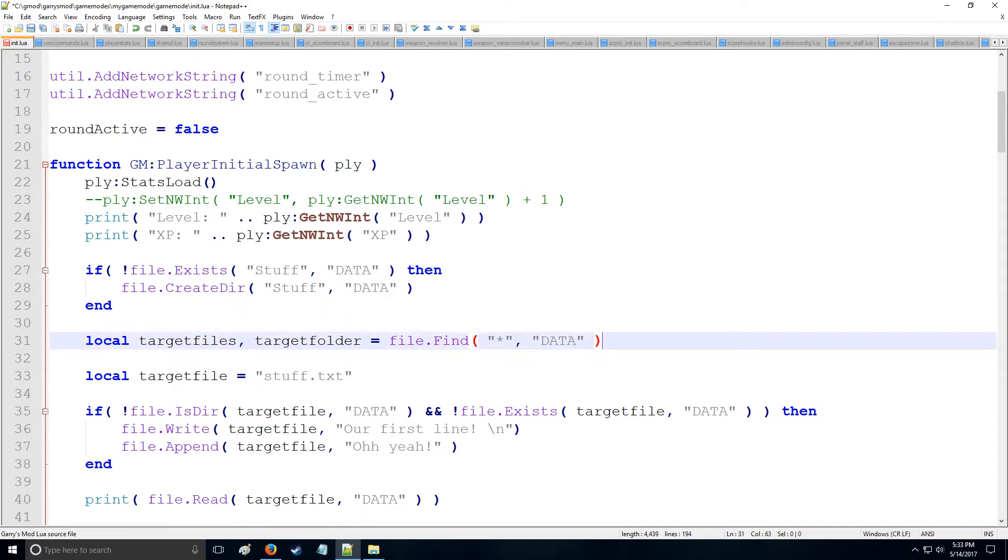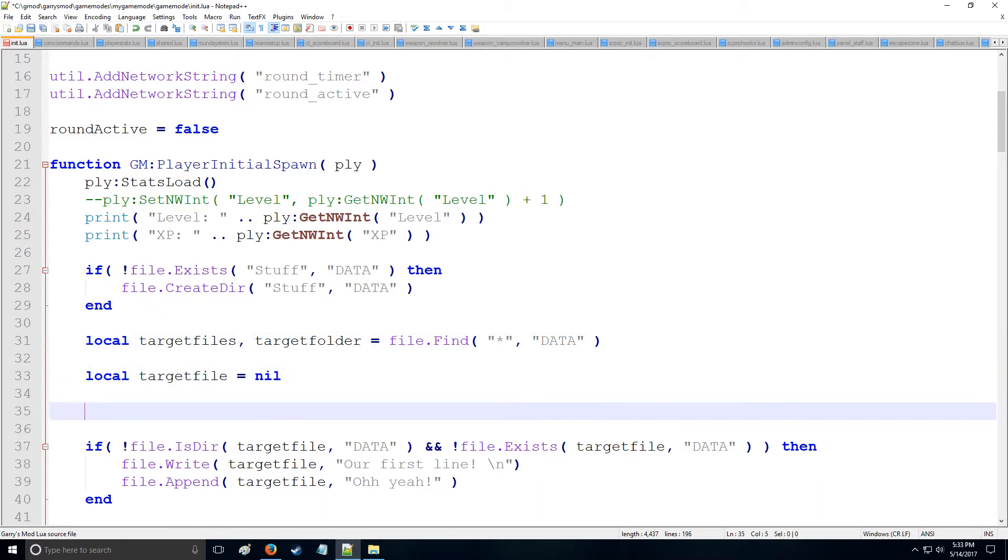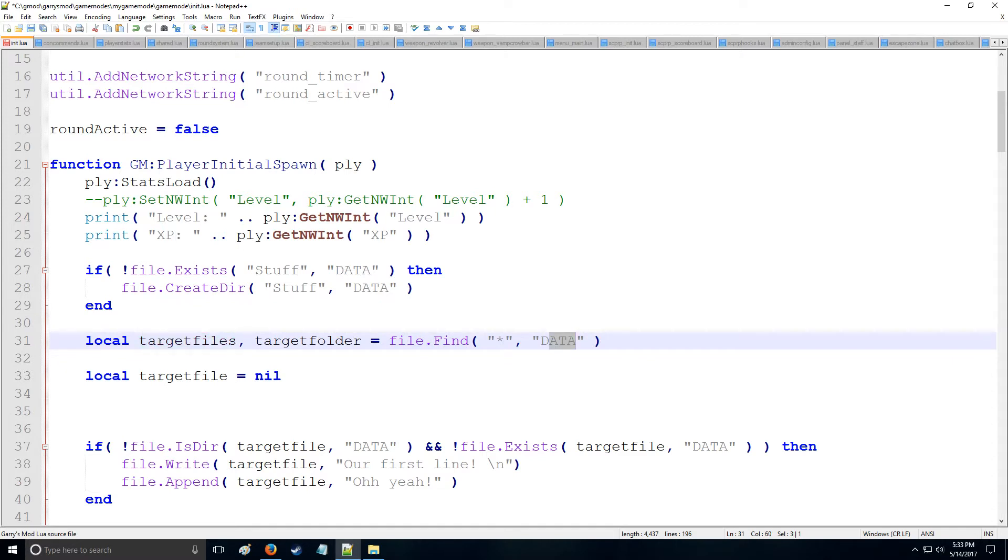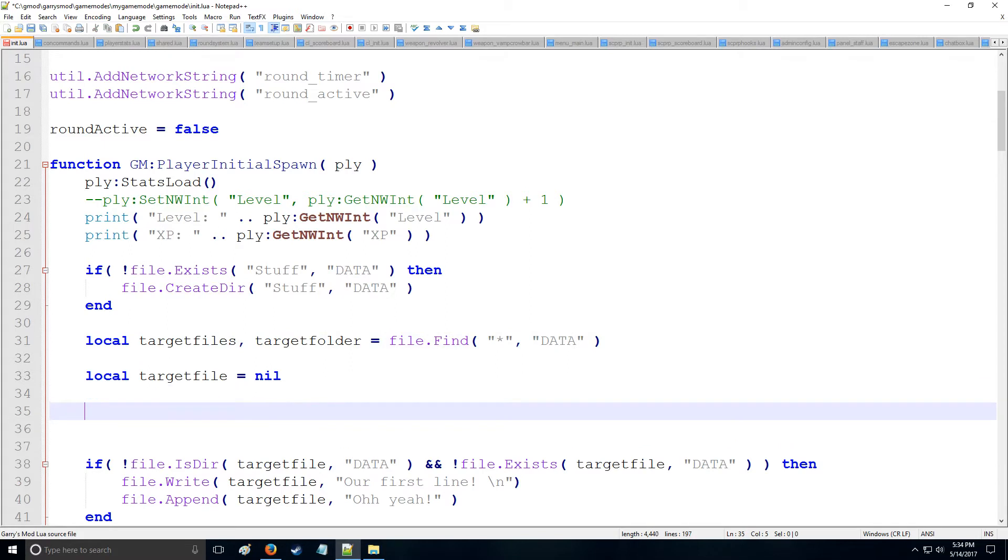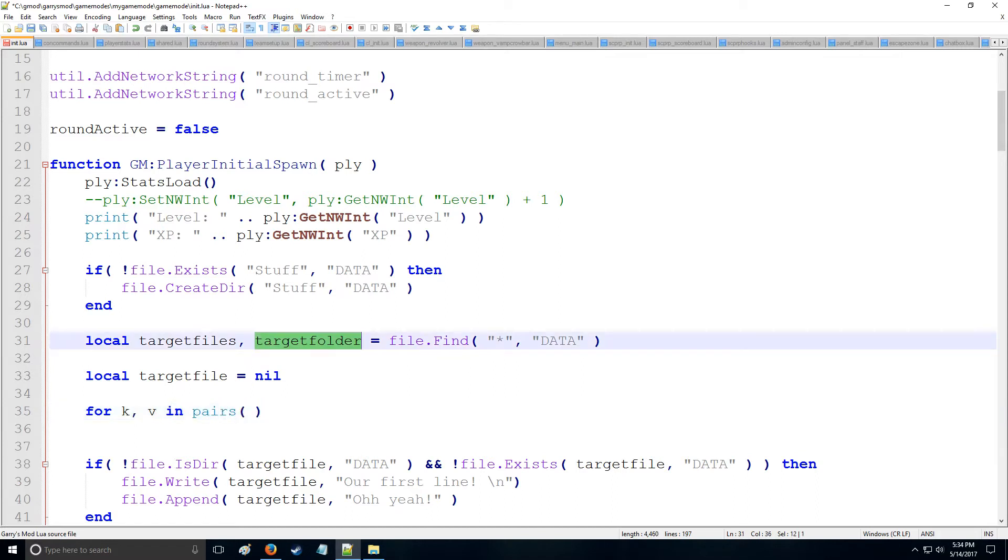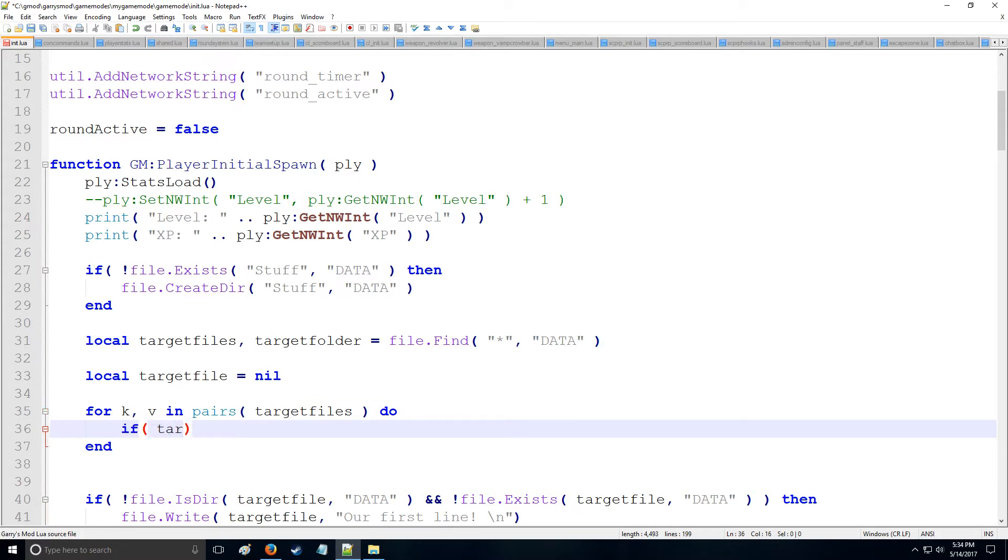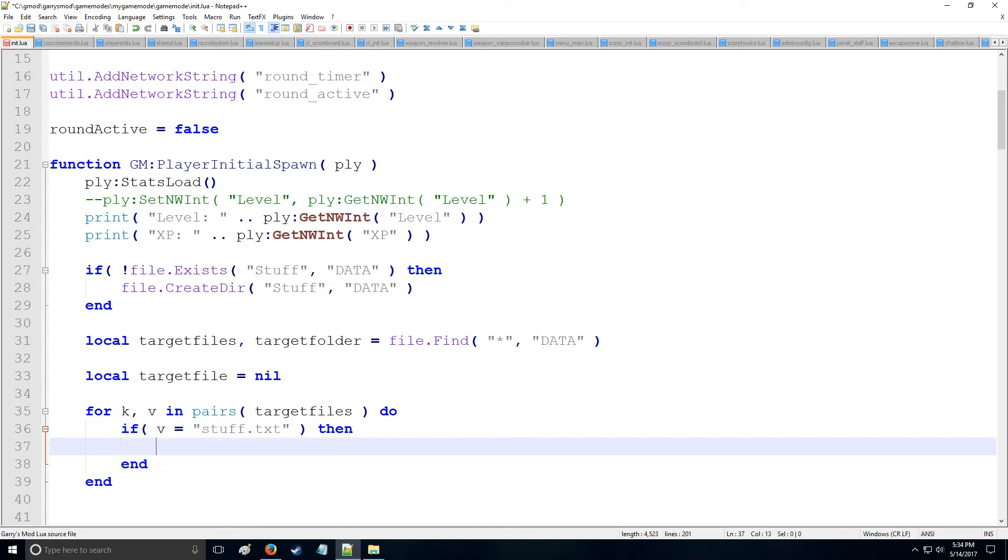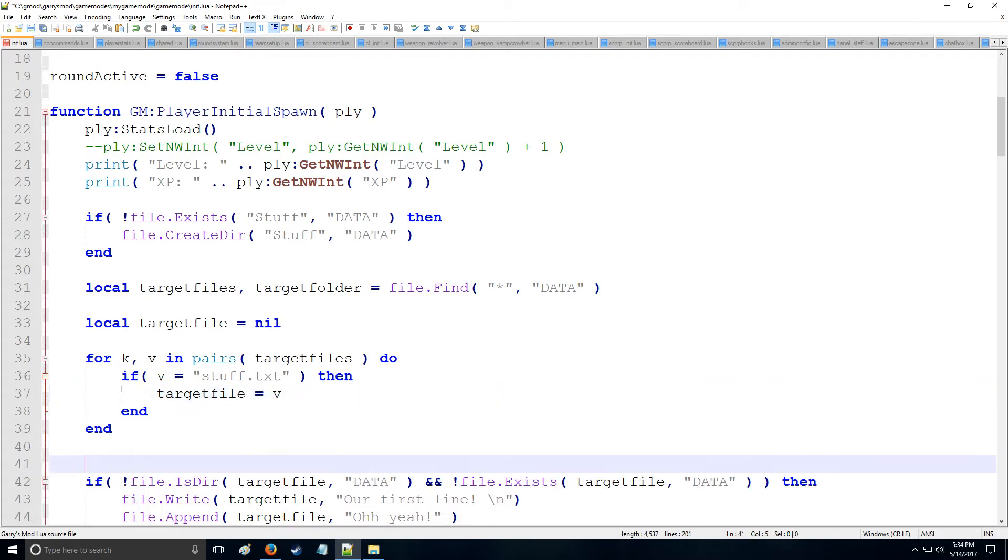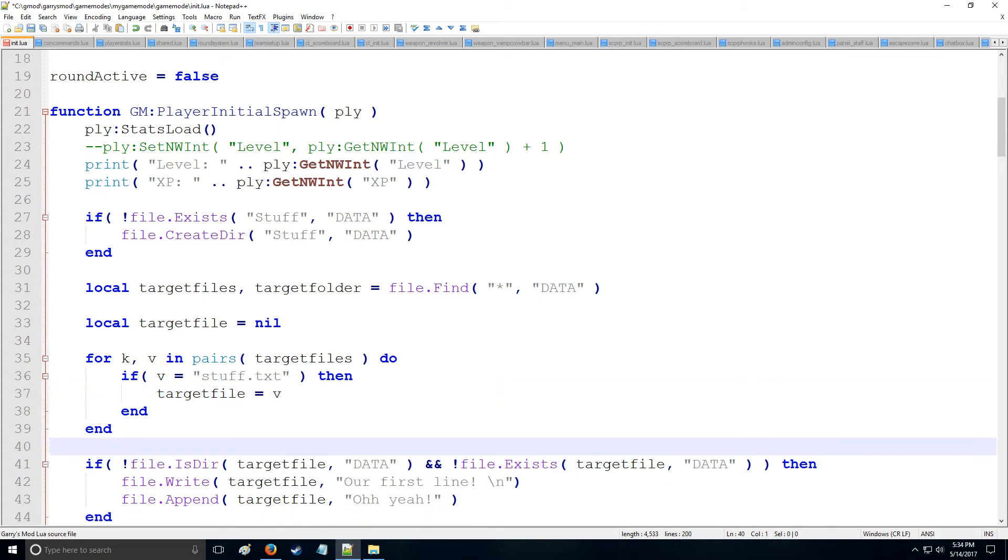So let's then set it from stuff.txt right here for target file. We're going to set this to nil instead. And instead, we're going to find the target file, stuff.txt, in this table. So remember, this is returning two tables of data, so these are the files that are located in the data folder, and these are the folders located in the data folder. Okay, so if we want to look through a table, we should of course utilize a loop. So we'll say for k,v in pairs, just like this, and we're looking through target files. Now, let's say that we want to find the target file. So if v is equal to stuff.txt, then we find the file that we're looking for, and we'll say that target file is equal to v.